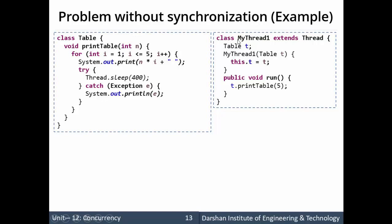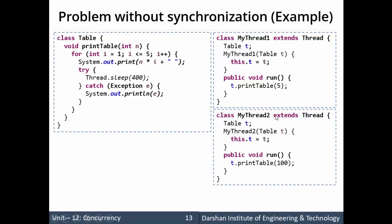Similarly, we create another thread MyThread2 which also extends Thread. Again we pass the Table class object to the MyThread2 constructor and assign it to the local reference t — so this.t = t. We override the run method, and in run we call t.printTable(100) to print multiples of 100.